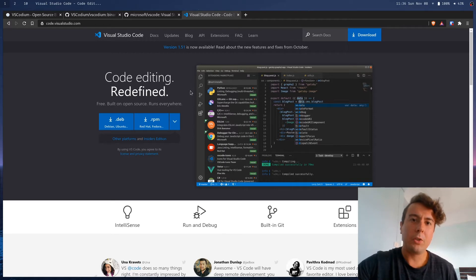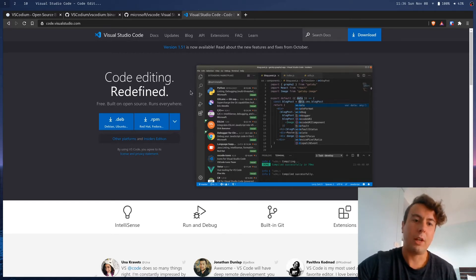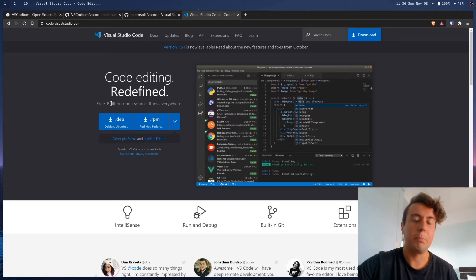But if you use Visual Studio Code, you probably also think that it's open source. After all, it says right on the homepage, it's built on open source.